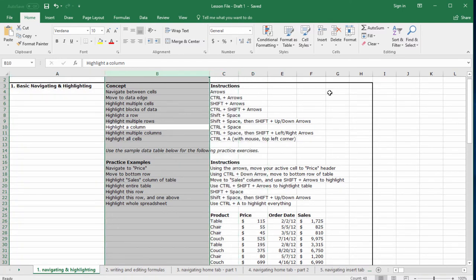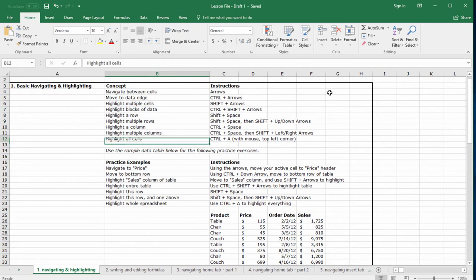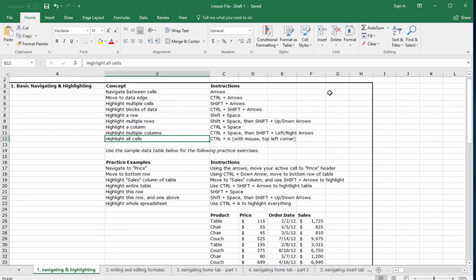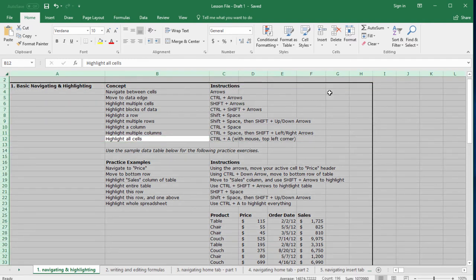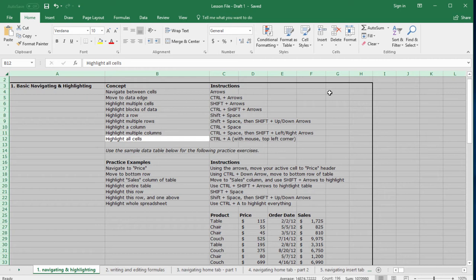Here's the last skill before we do a little practice. To highlight all cells, hit control A. If you're in a block of data, you'll have to hit this twice. Let's give this a try. Control A, and once more, control A. This is useful when you're changing something like the font or the text size of the entire spreadsheet, which is something that I do all the time.